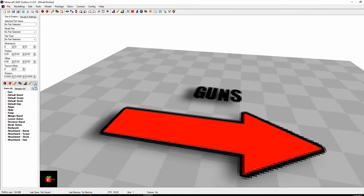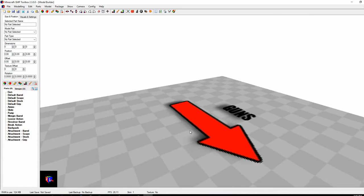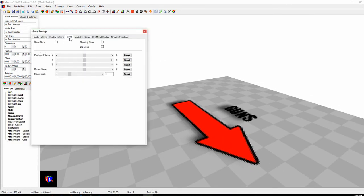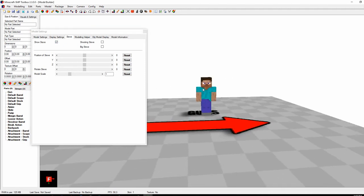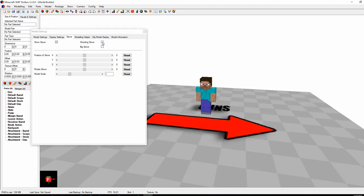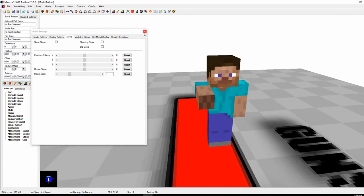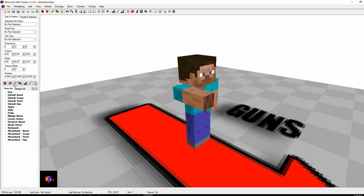Now we've changed this from planes to guns. You can also put Steve in here as a reference. Click the Steve tab, click 'Show Steve,' and he'll appear — though he's floating. Then click 'Shooting Steve' and now he looks like he'd be in-game shooting a gun. Under the size and position tab, you'll find icons for: add new box, add new shape, edit selected part, clone selected part, texture builder, texture painter, and delete selected part. You can also just use the delete key for that.